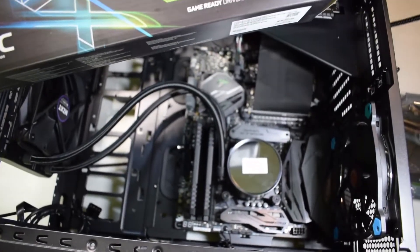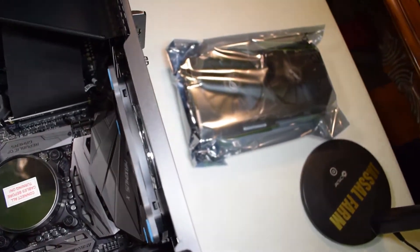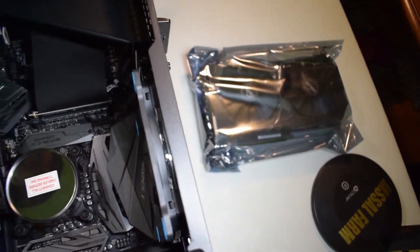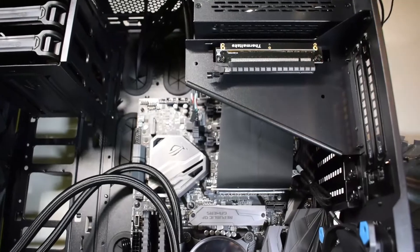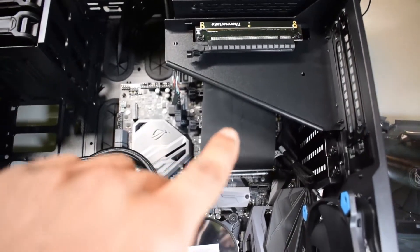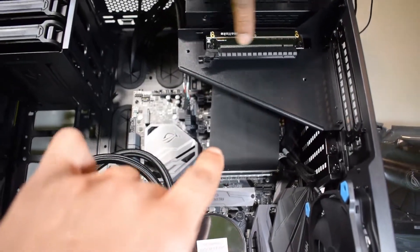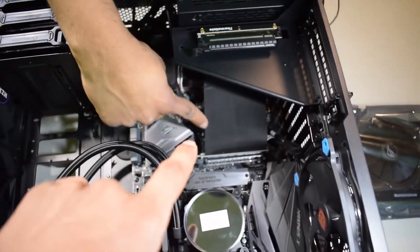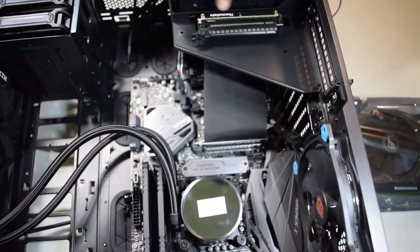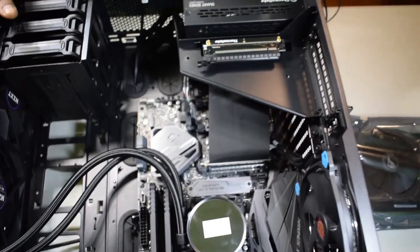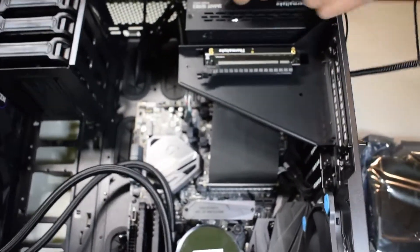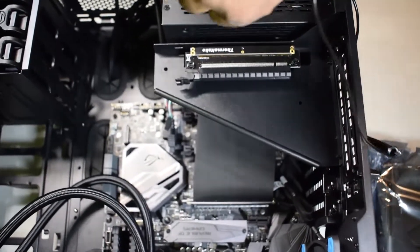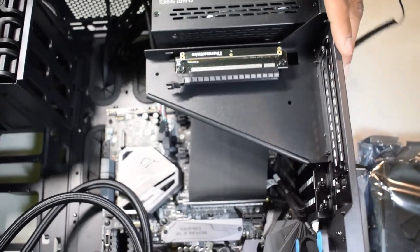We have it unboxed already if you haven't seen that video. In the last video we showed you how to install the Thermaltake PCI Express riser. If you haven't checked that out, make sure you go back and check it out. We're going to be showing you how to install the graphics card in this video. So let's do this.